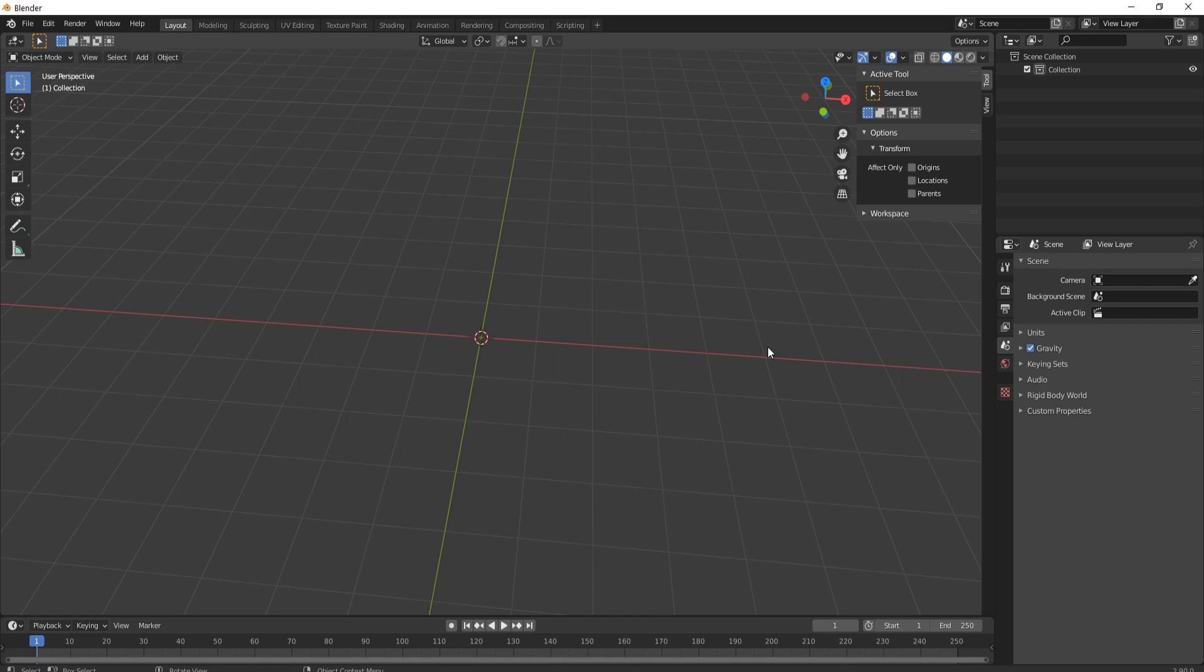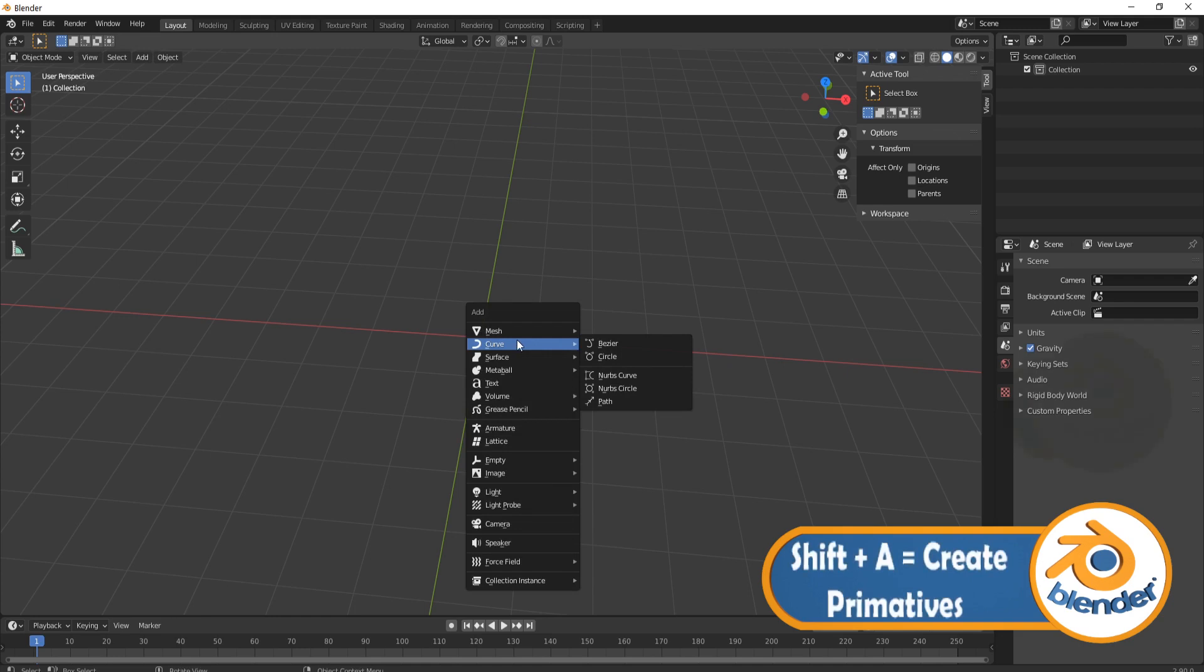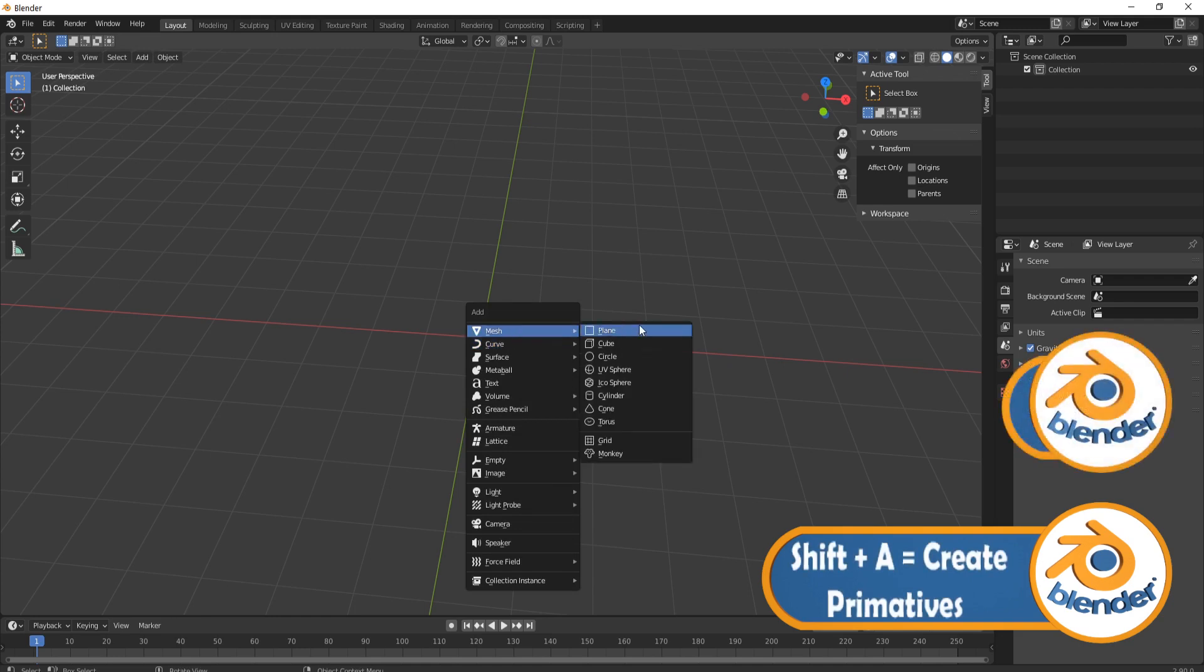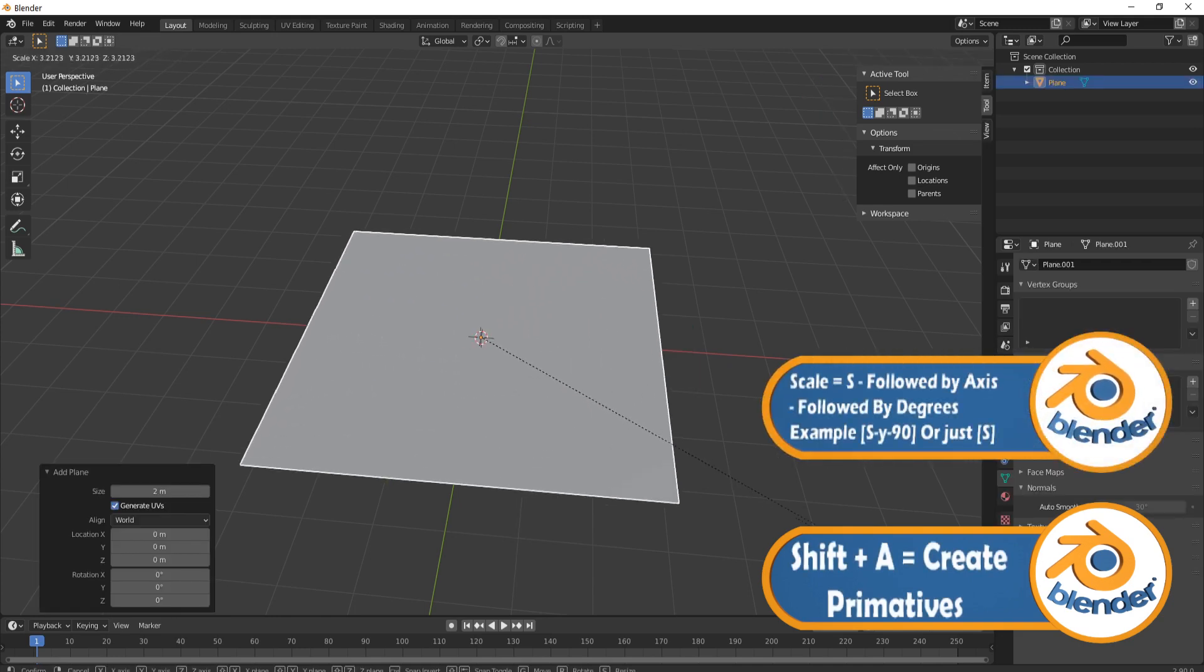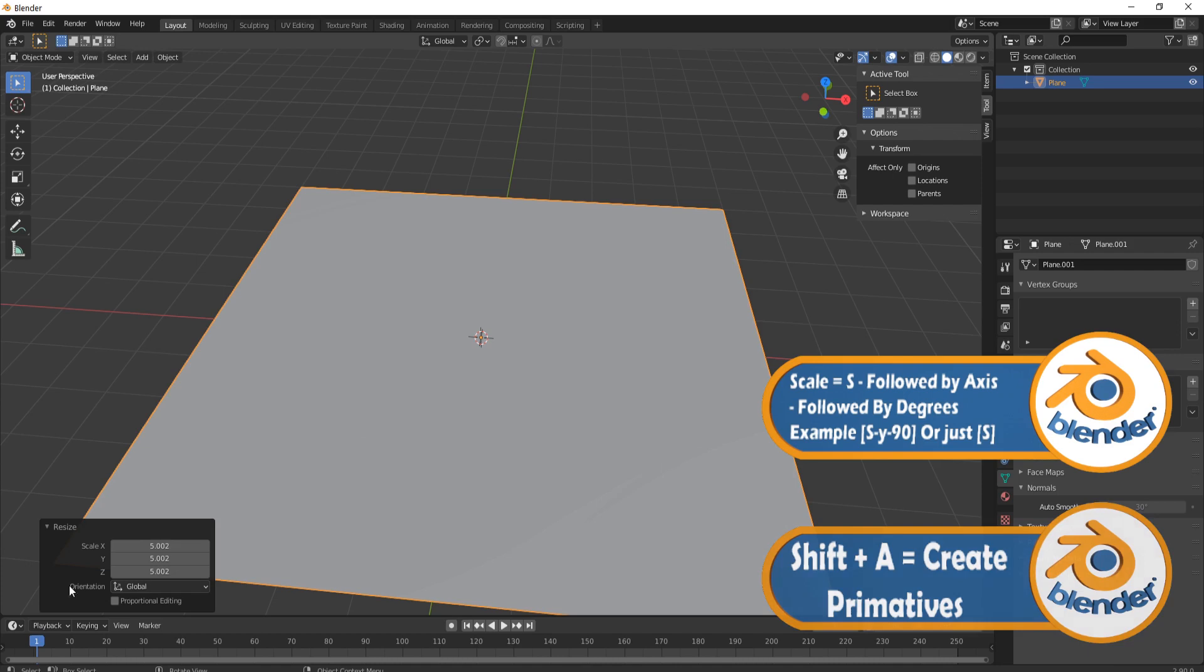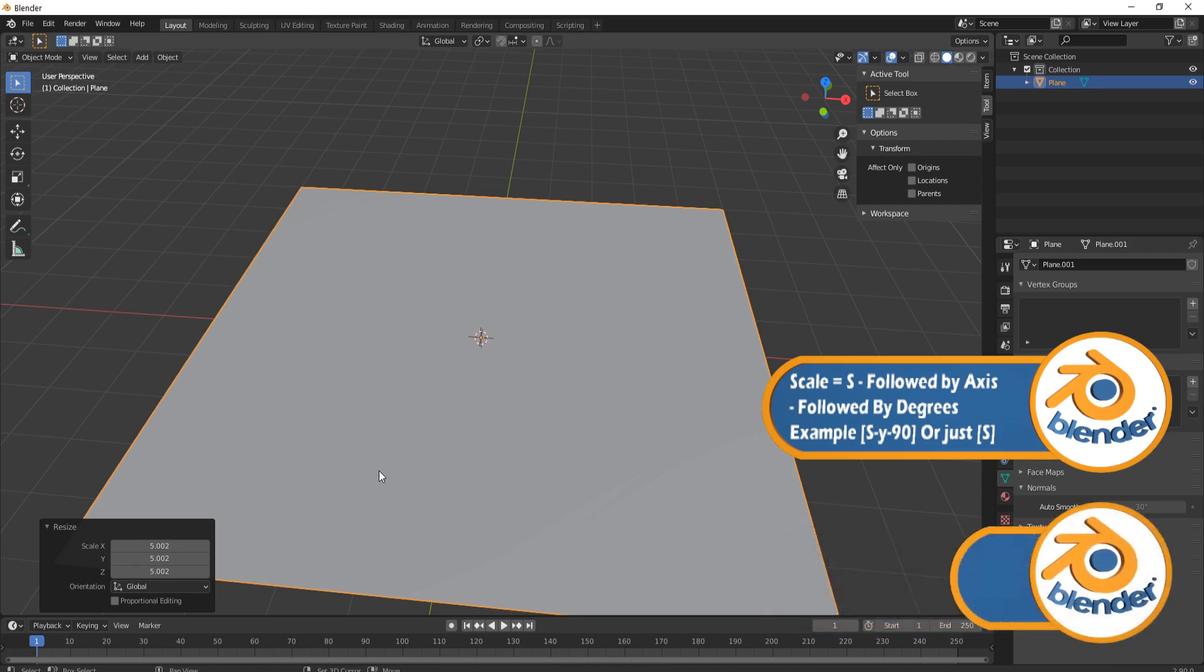So with that said let's get started. The first thing we're going to do is add a plane so we're going to press shift a mesh, come over to where it says plane and then we're going to press s just to scale it up a little bit.